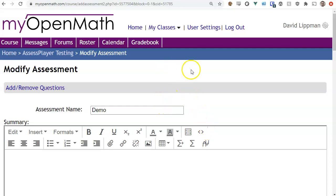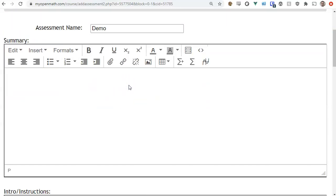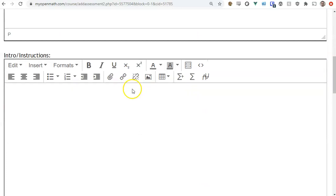Let's look at the assessment settings. The first option is the name — this is just the name of the assessment. Next is the summary, which will display both on the course page and at the very beginning of the assessment before the student actually starts it. So if there's a time limit or something, this will display before they start. I'll add some summary text there.